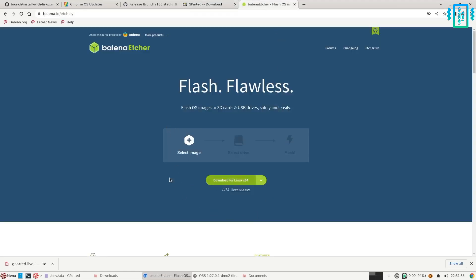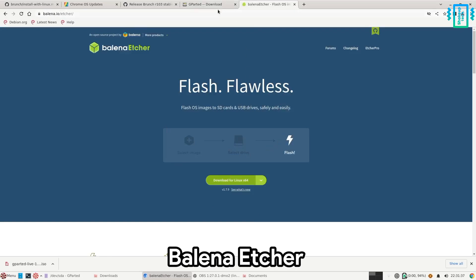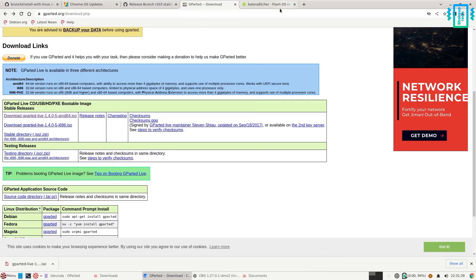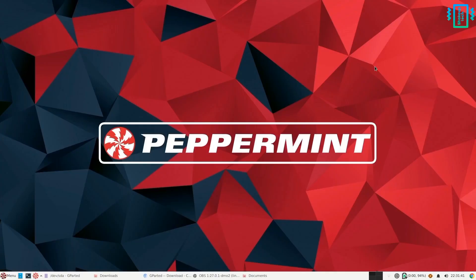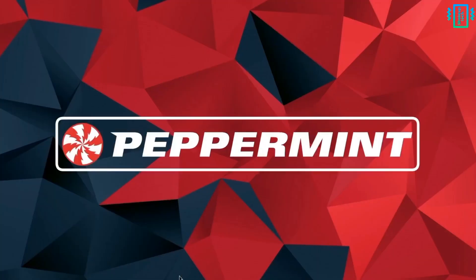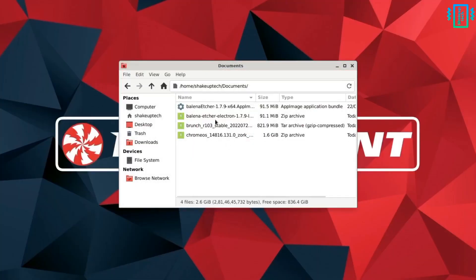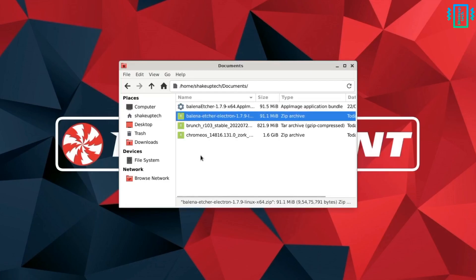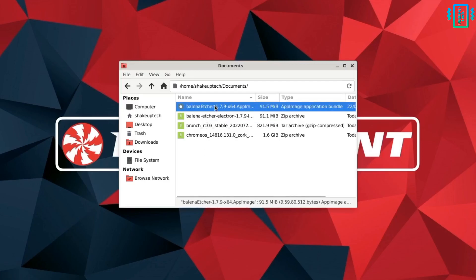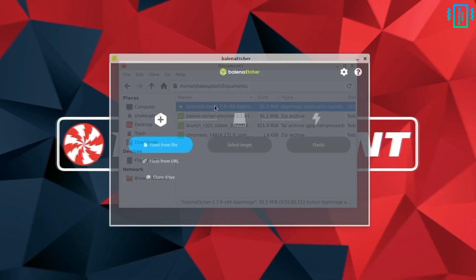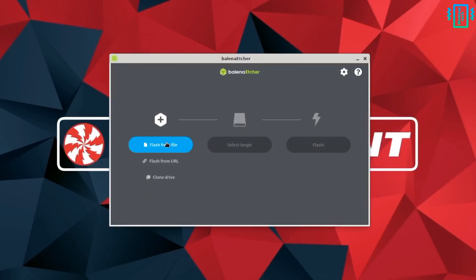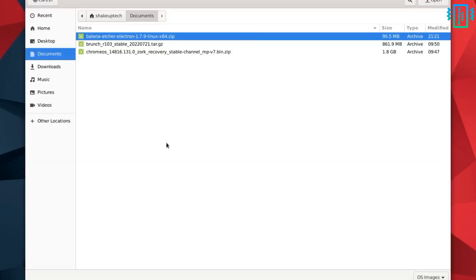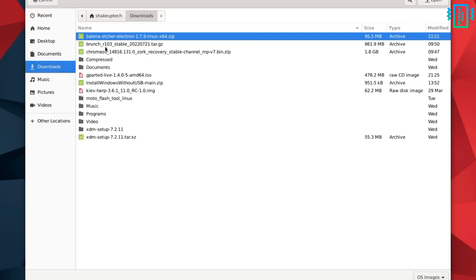Then we will download the Balena Etcher application to create the bootable drive. After you have downloaded both of them, open Balena Etcher — double click on the program. Now we need to select the file, so select the ISO file that we downloaded for GParted.